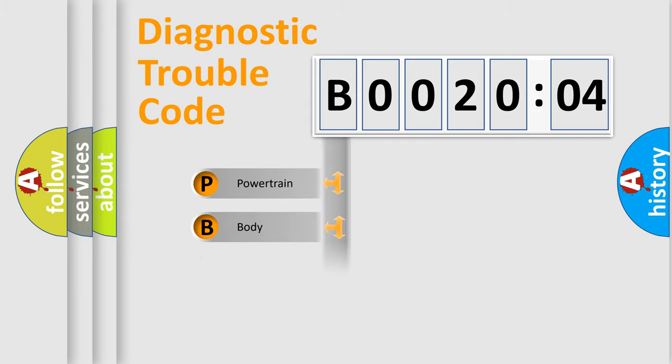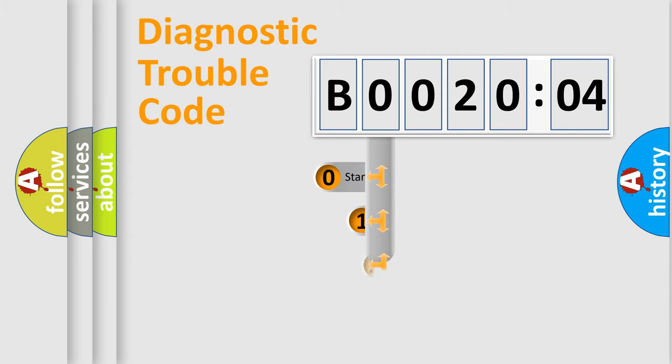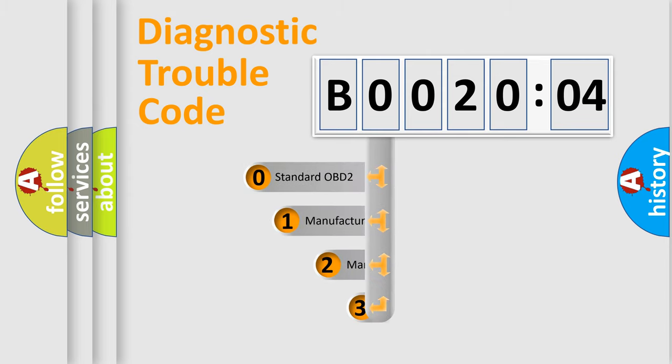Powertrain, Body, Chassis, Network. This distribution is defined in the first character code.